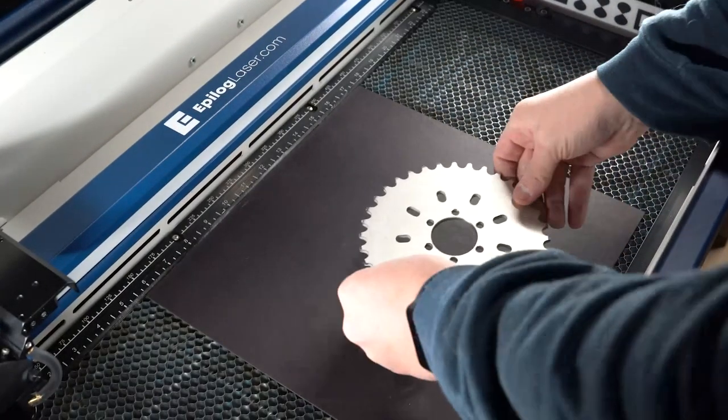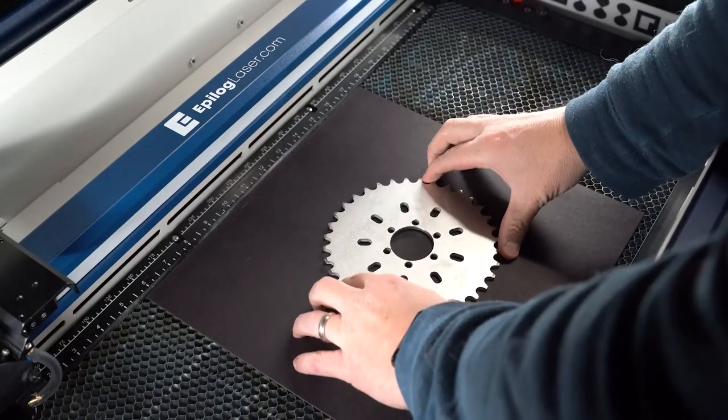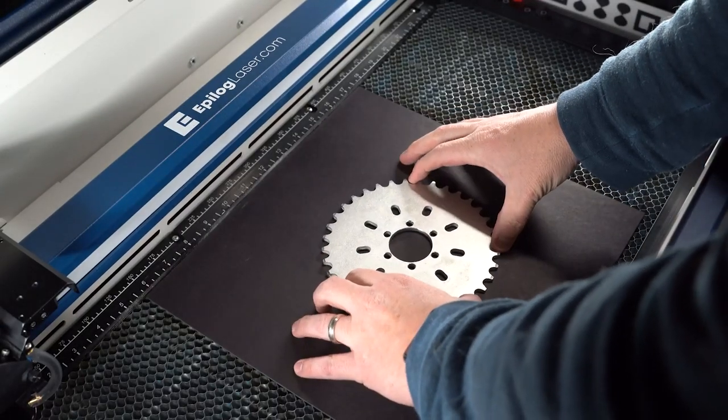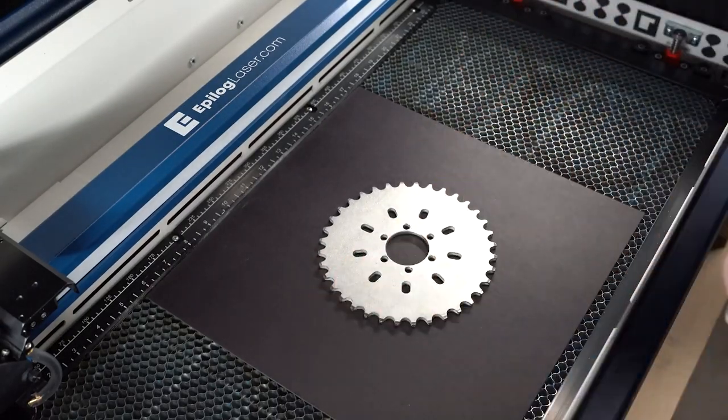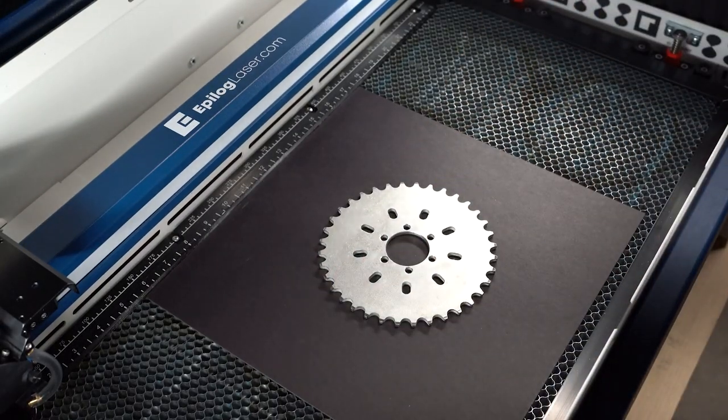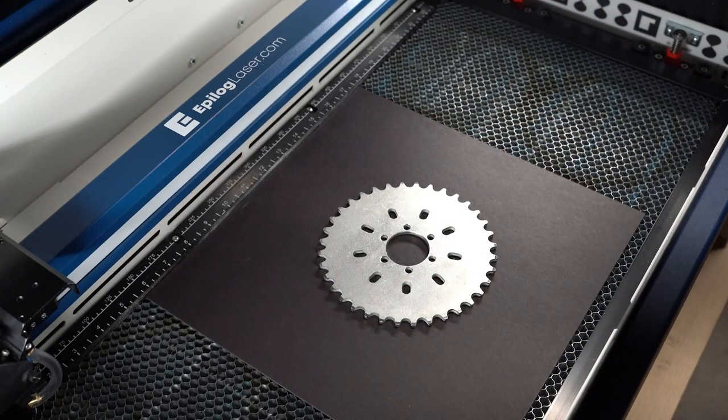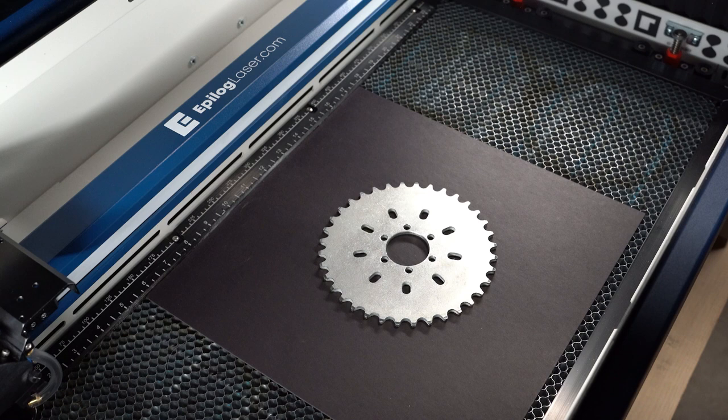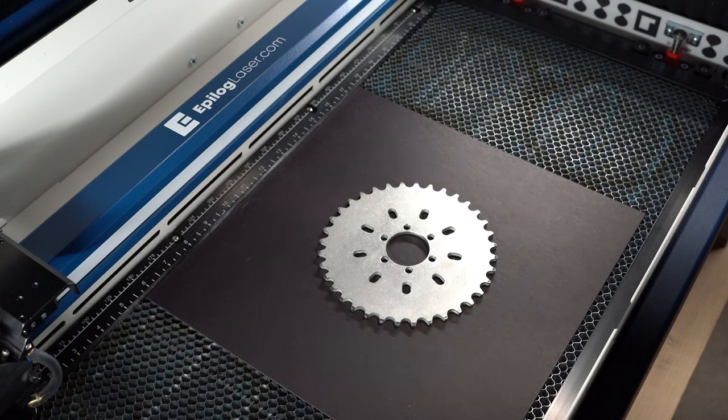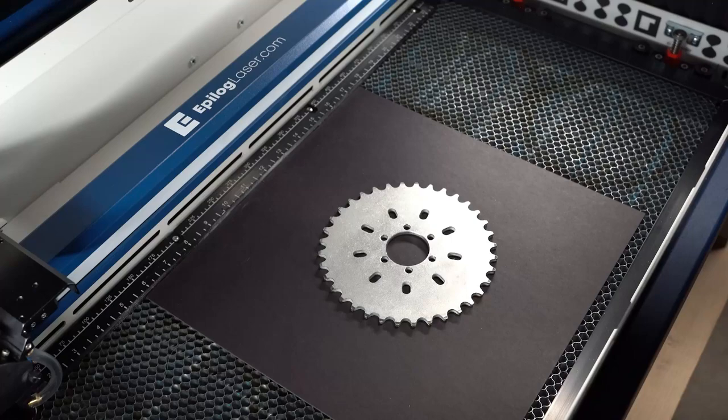We'll begin by placing a black mapboard scrap and the chainring gear on the work surface underneath the Fusion Edge camera. Using a section of black mapboard will provide high contrast between the metal chainring and the background, which is important for a good auto trace in a later step.